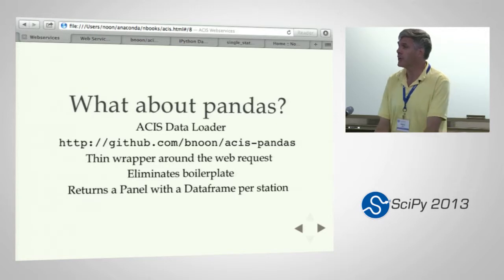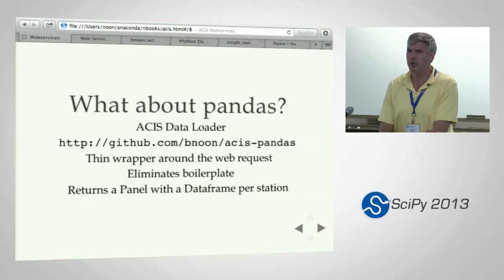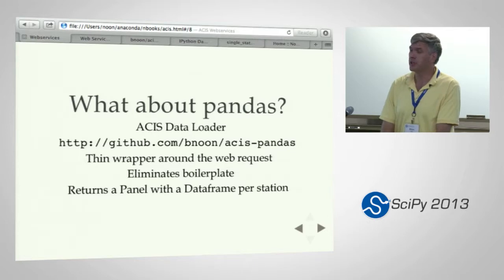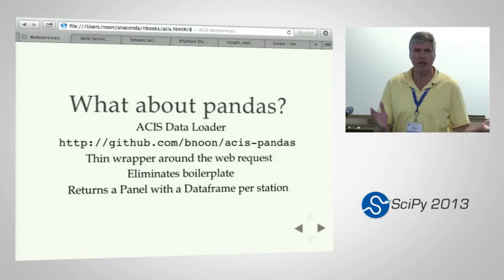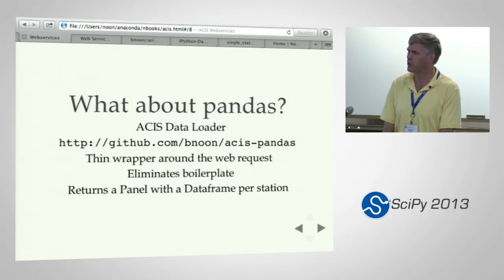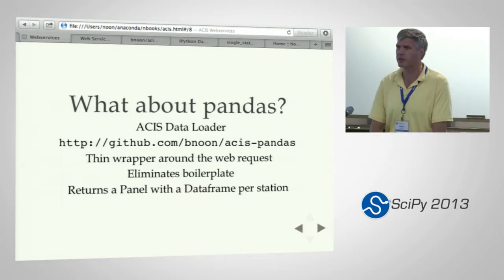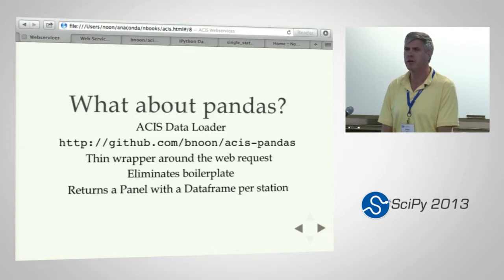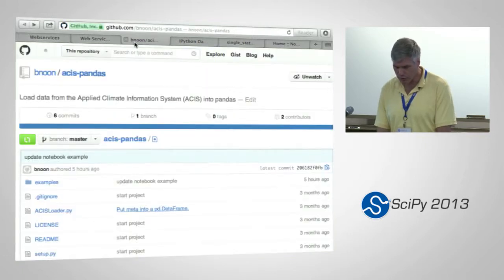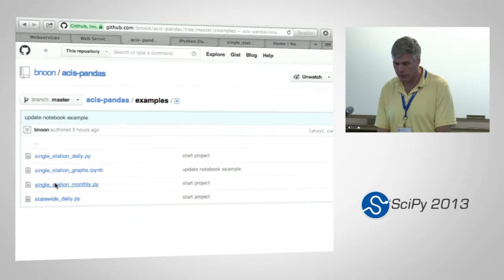I titled this talk with pandas in there. Making these web requests adds a little bit of boilerplate — it's not complicated, but we can do better. So I wrote just a little data loader for pandas. It's on GitHub, it's pretty small, and what it does is populate a data frame — actually a panel with a set of data frames, one for each station. There's a set of examples in there for doing both single-station and multi-station requests; there's really little difference between the two.